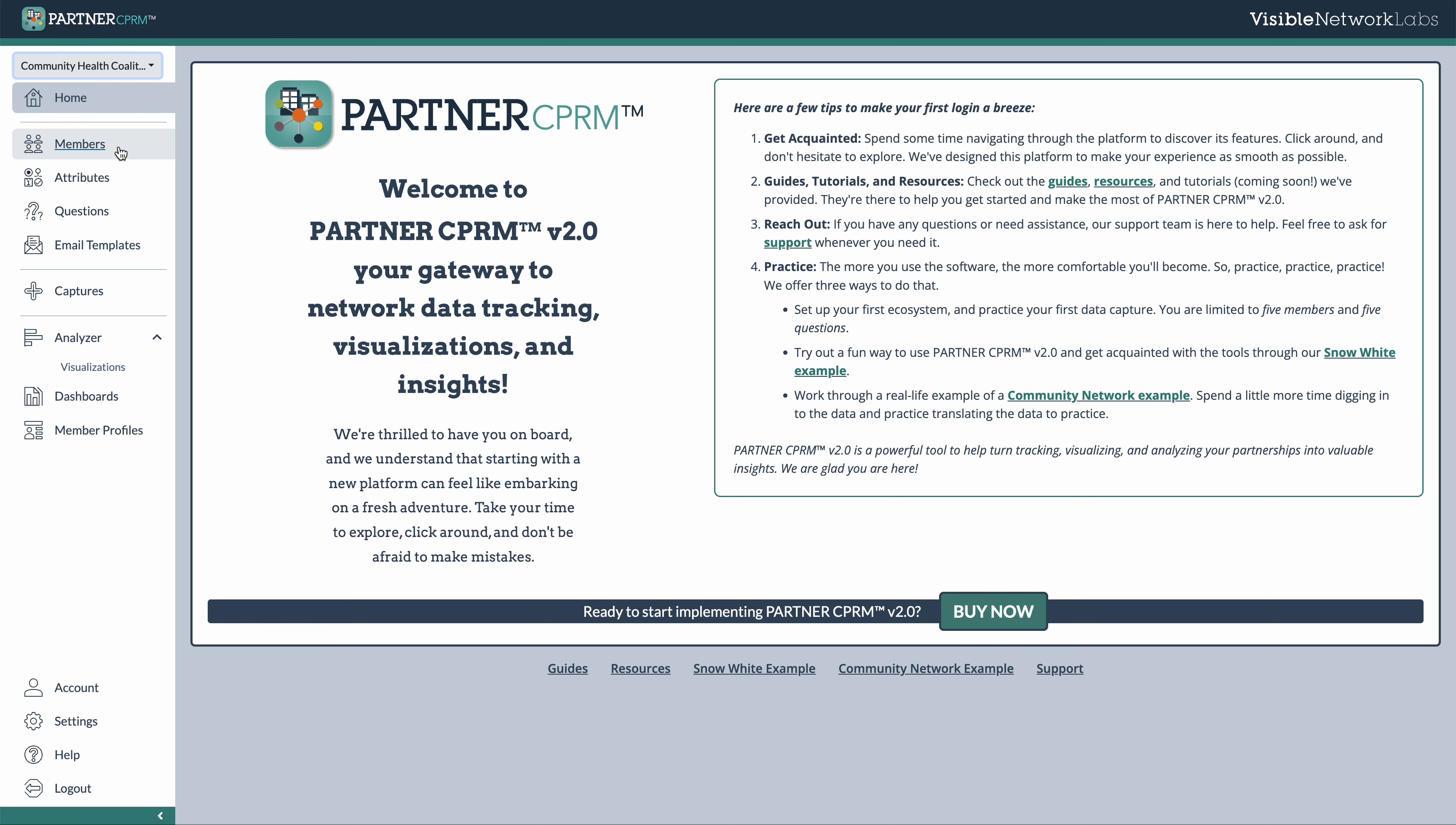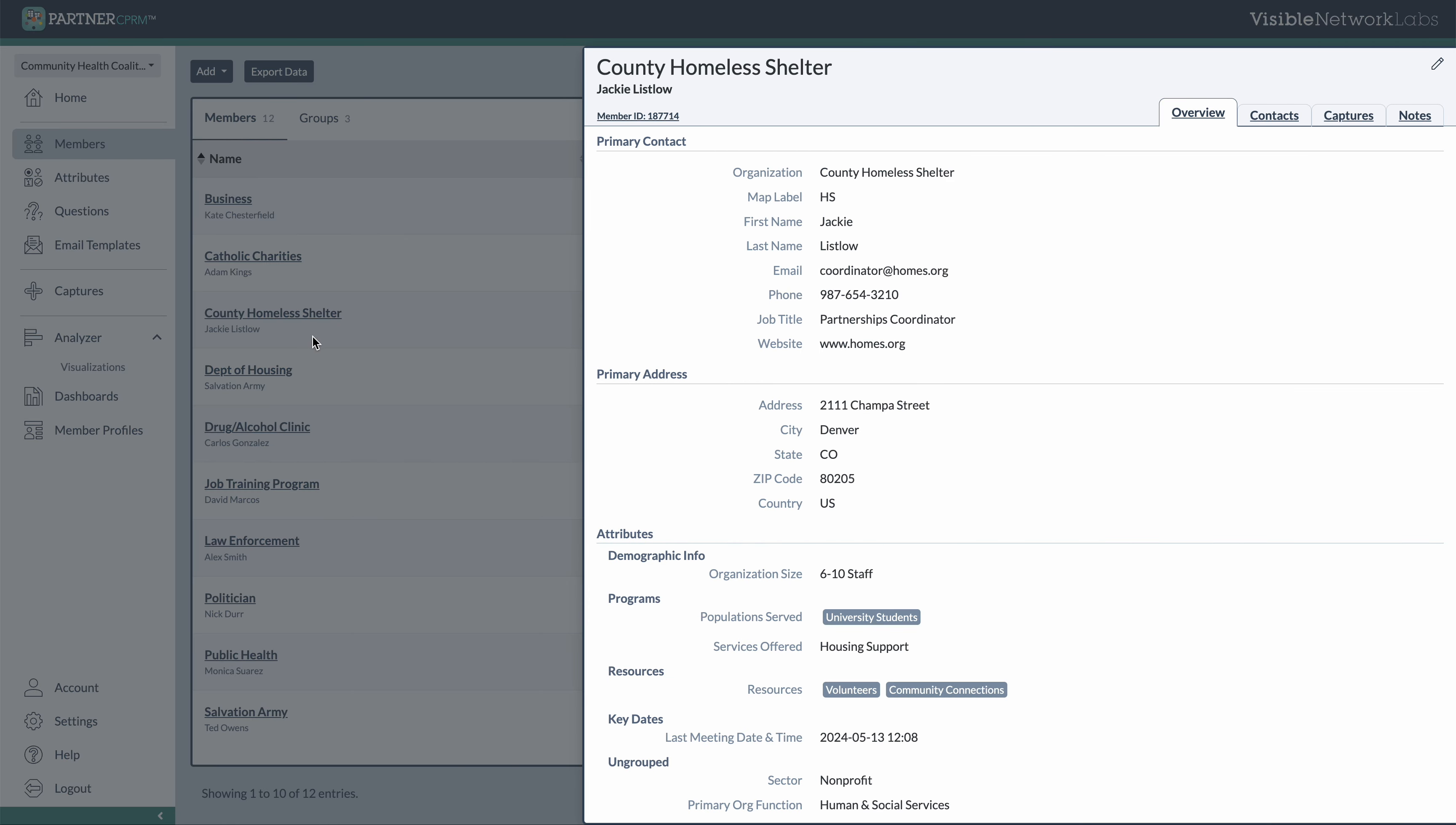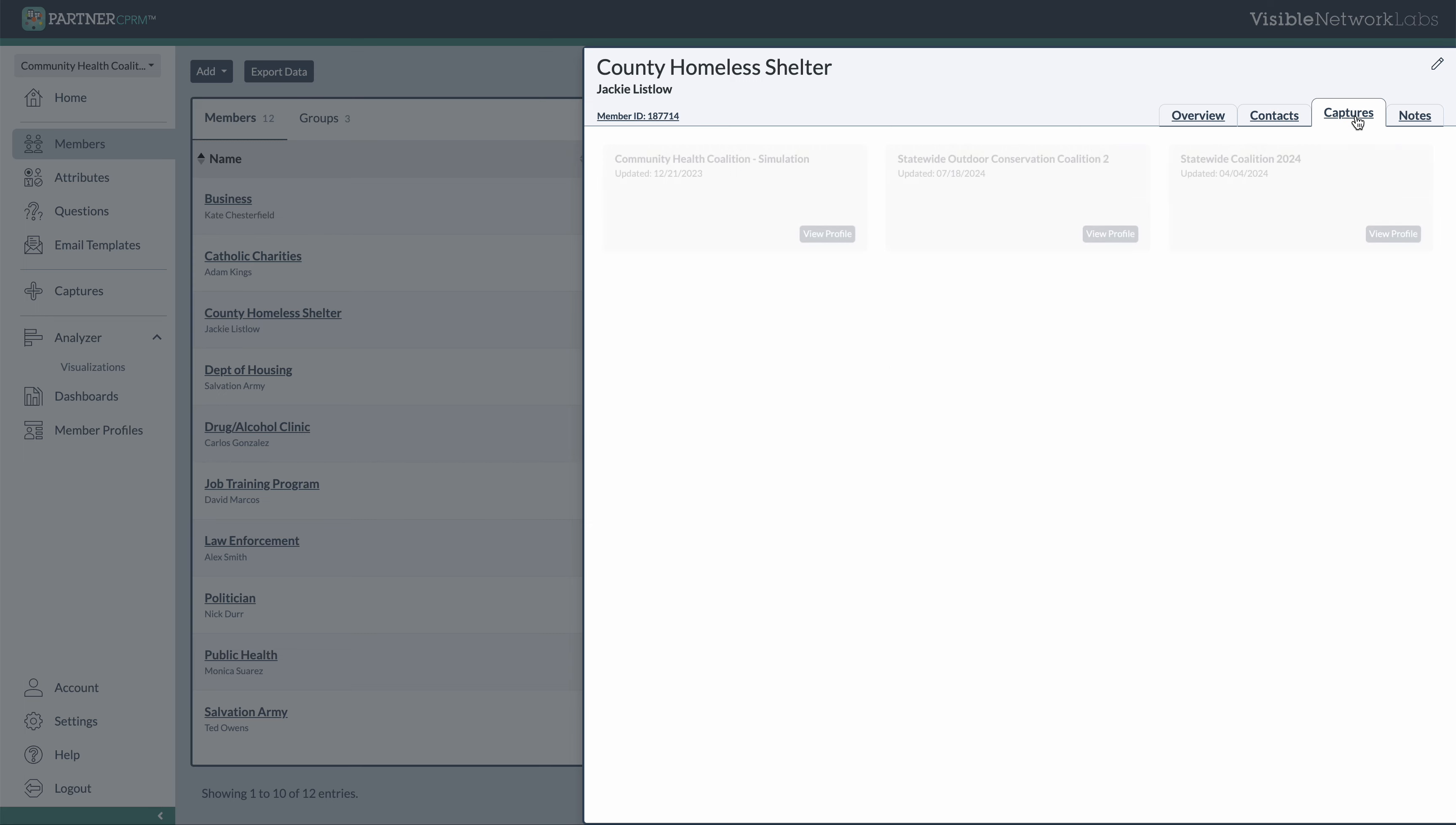So the first menu items here I have on the left is our members library. And so this has all of the members of your ecosystem you add. So if you want to click on that, you'll see some demo data we have with various organizations. You can click the name of an organization to view all of the primary contact data, additional attributes that we have created,